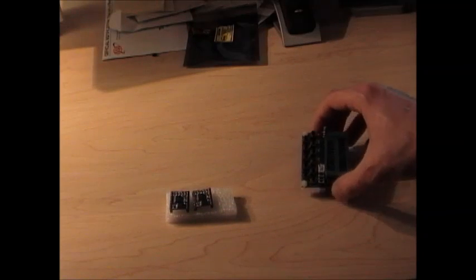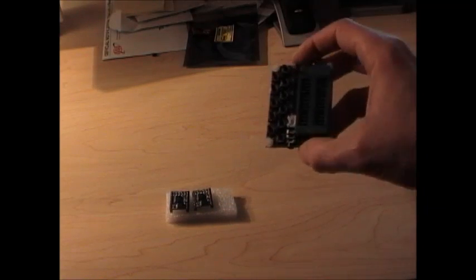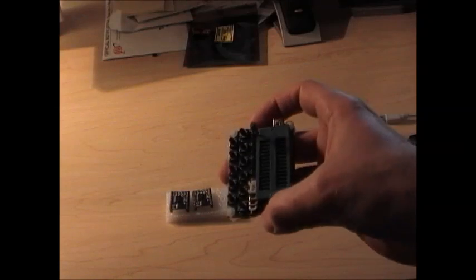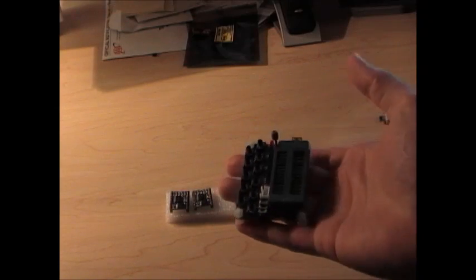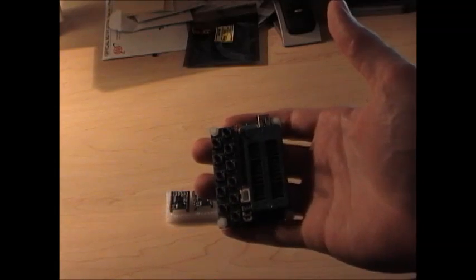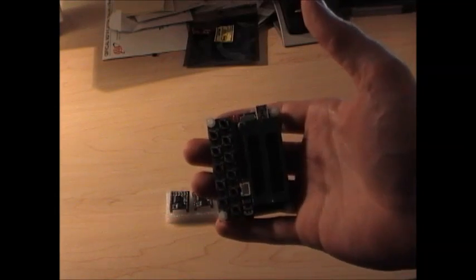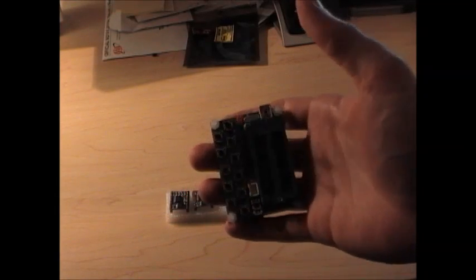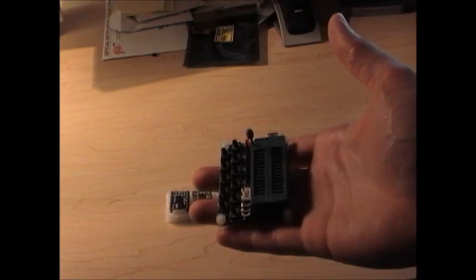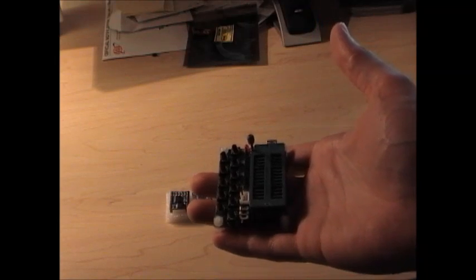When you order the programmer, you can find these on eBay. And this is what they look like. There's a couple different styles. But I found this one. I just picked this one at random.